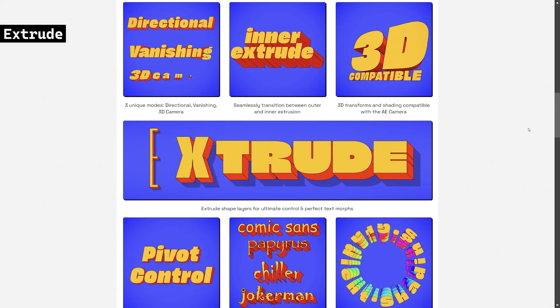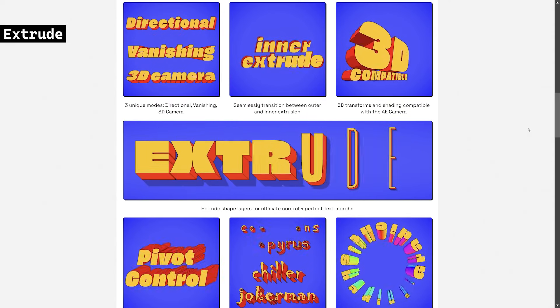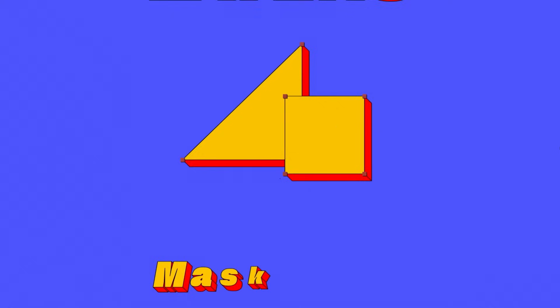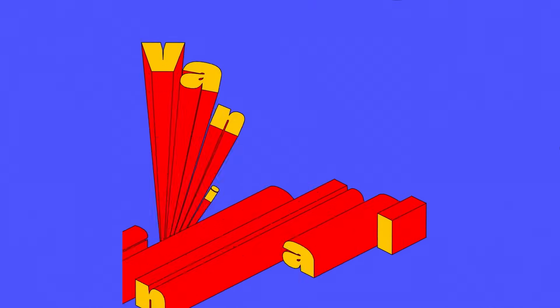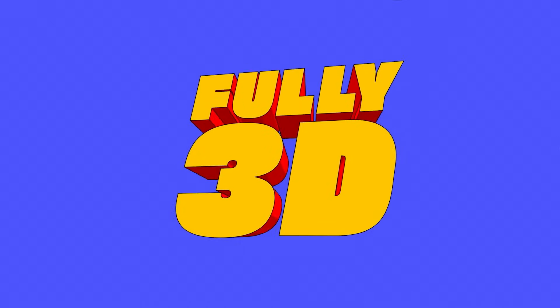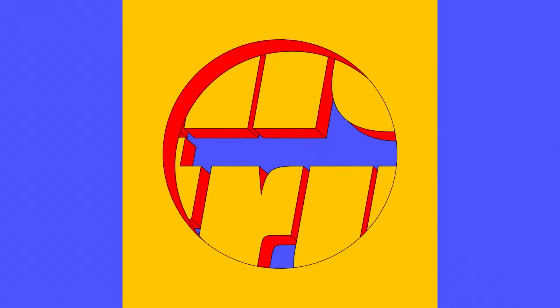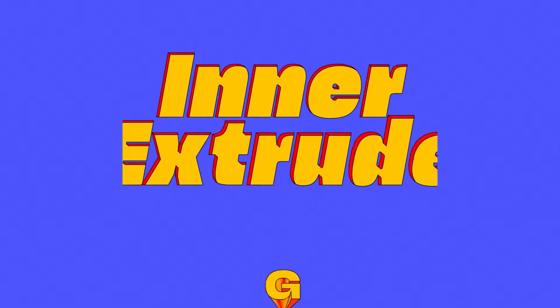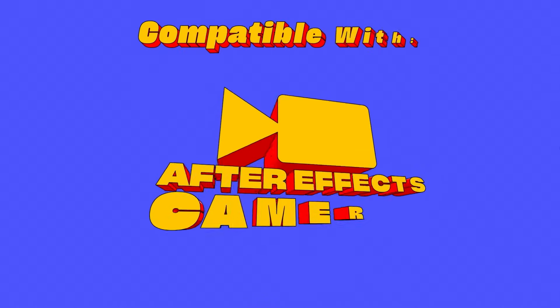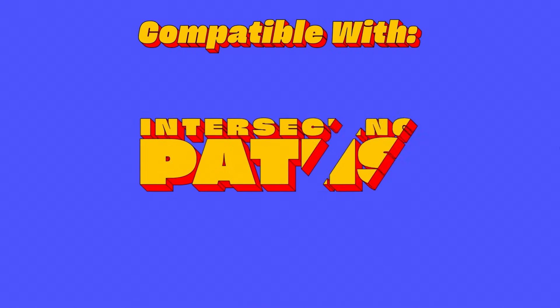Another banger from the creators of Deep Glow, Extrude is an AE plugin that animates text, shapes, and mask paths with directional, vanishing, and 3D extrusion modes. Compatible with AE cameras, it features GPU-accelerated performance, gradient shading, anti-aliasing, and robust handling of path intersections for high-fidelity results.